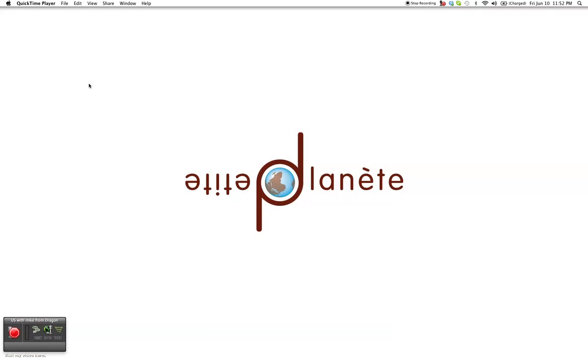Hello, this is Craig Morris from Petite Planet and I wanted to make a quick video of the working environment I have just in case there's anyone else out there who is a translator and uses Wordfast and Dragon Dictate.